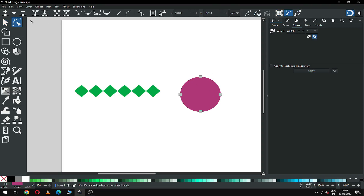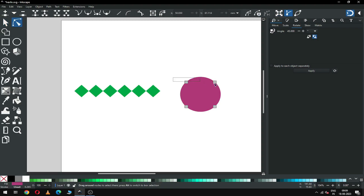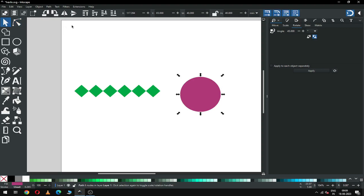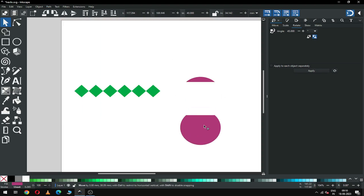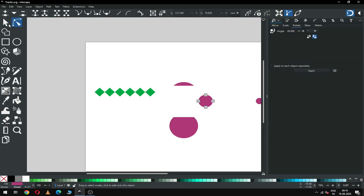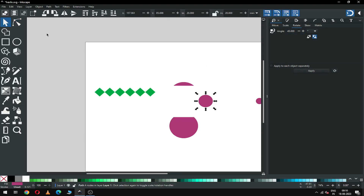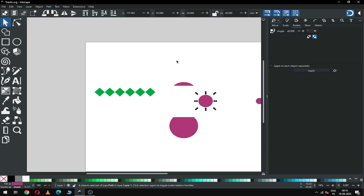Now select this circle and use the Edit by Node tool. We have to rotate it also 45 degrees. Now select only these two nodes and break the nodes — click on this option, then go to Path and click on Break Apart. Now select this node and this circle, select only these two nodes, and break the node. Select this circle, select only these two nodes, and break the node from here, then go to Path and click on Break Apart.